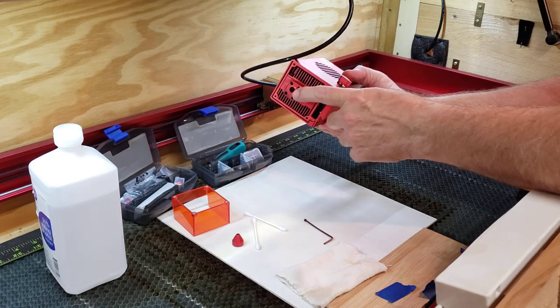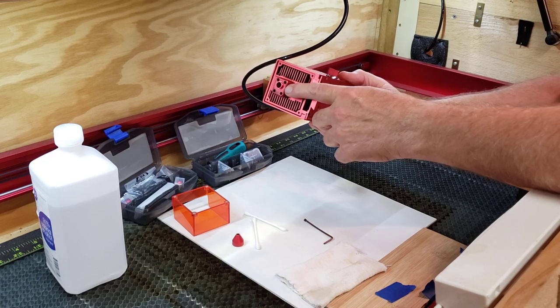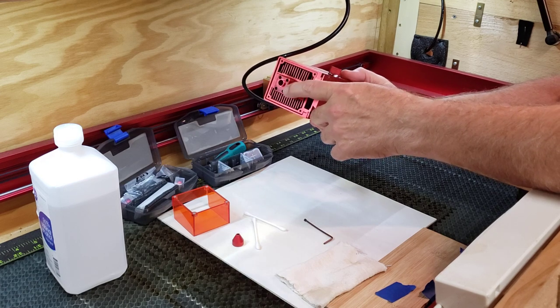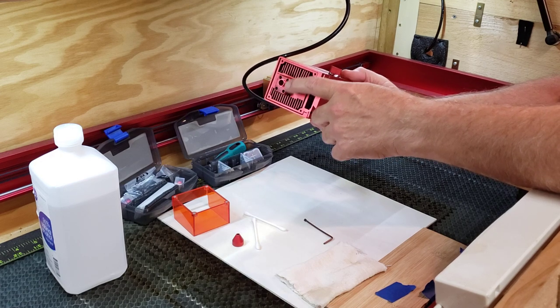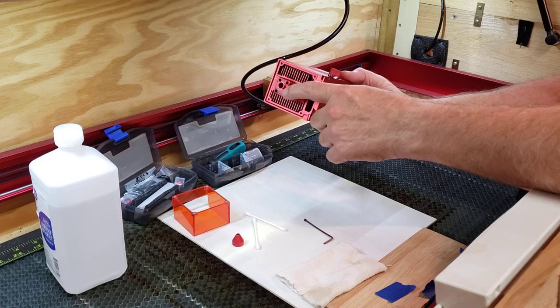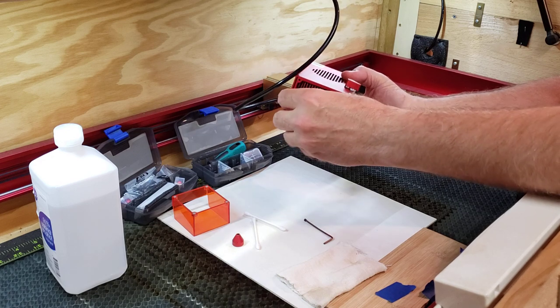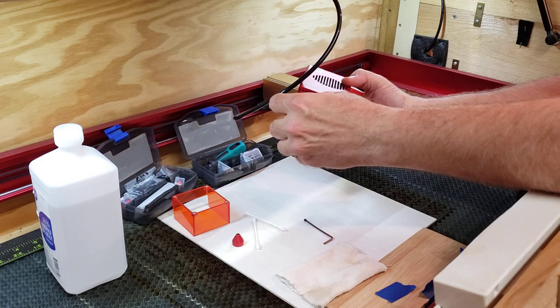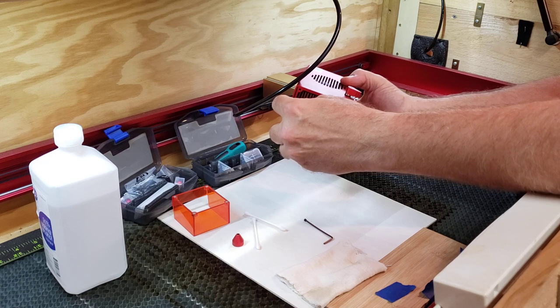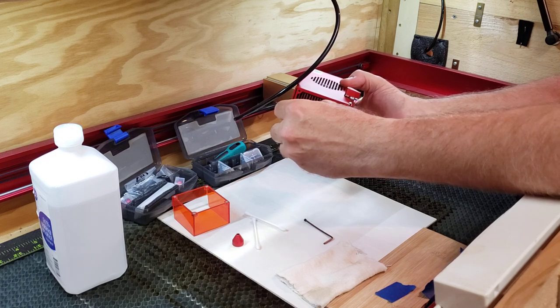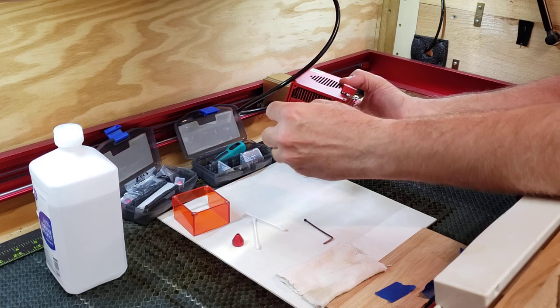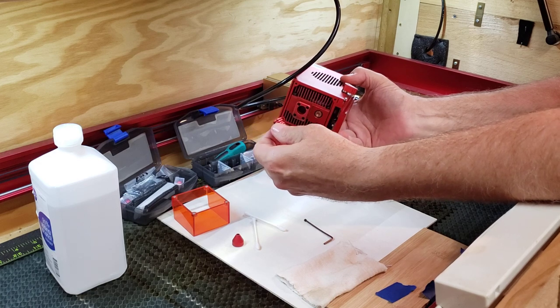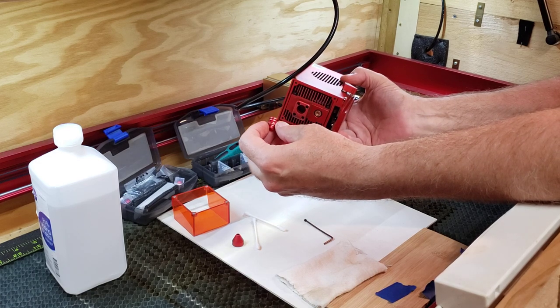Then you want to pull out this nozzle with threads on it. XTOOL calls it a nozzle. It's really the lens cover. You just grab the threads and pull on it a little bit. It's got a little grommet that holds it in place. Two of them, one on each end.